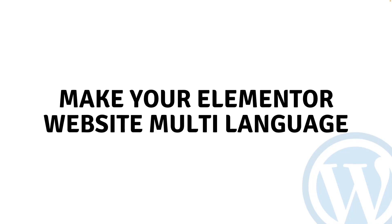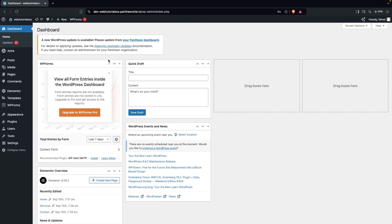Hi everybody, today I will show you how to make your Elementor website multi-language. So let's begin. To make our Elementor website a multi-language website, first of all what we have to do is go inside the plugins.